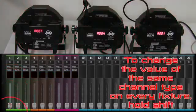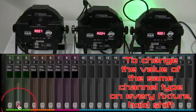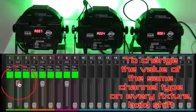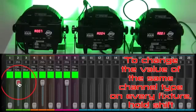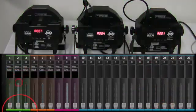For example, to change the color of every fixture, hold shift and move the color fader. Notice that the DMX output value is displayed at the top of the fader.